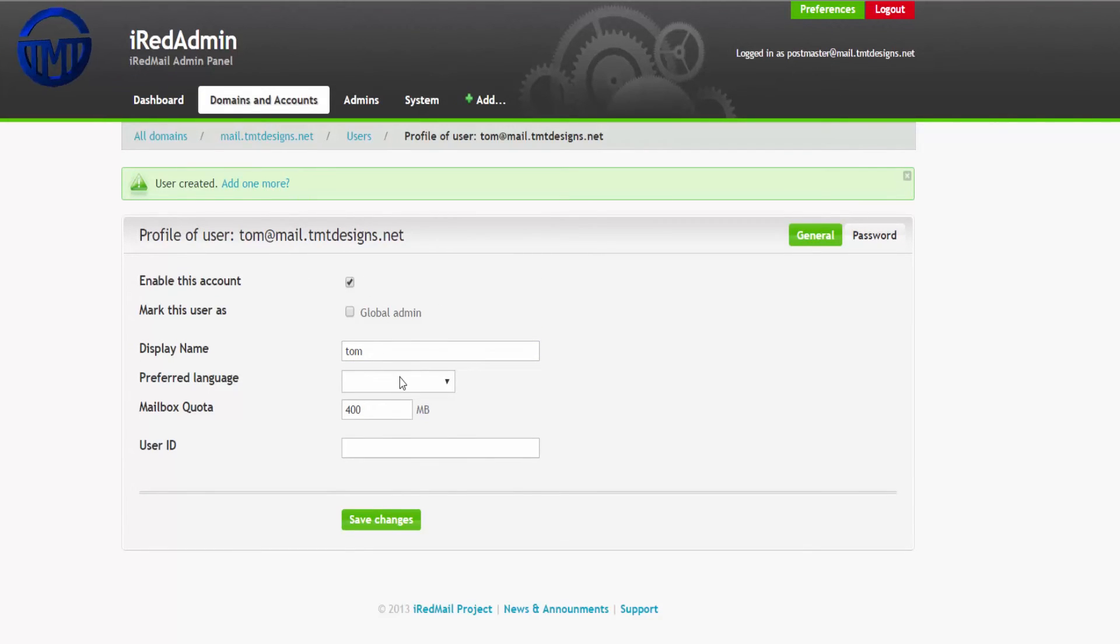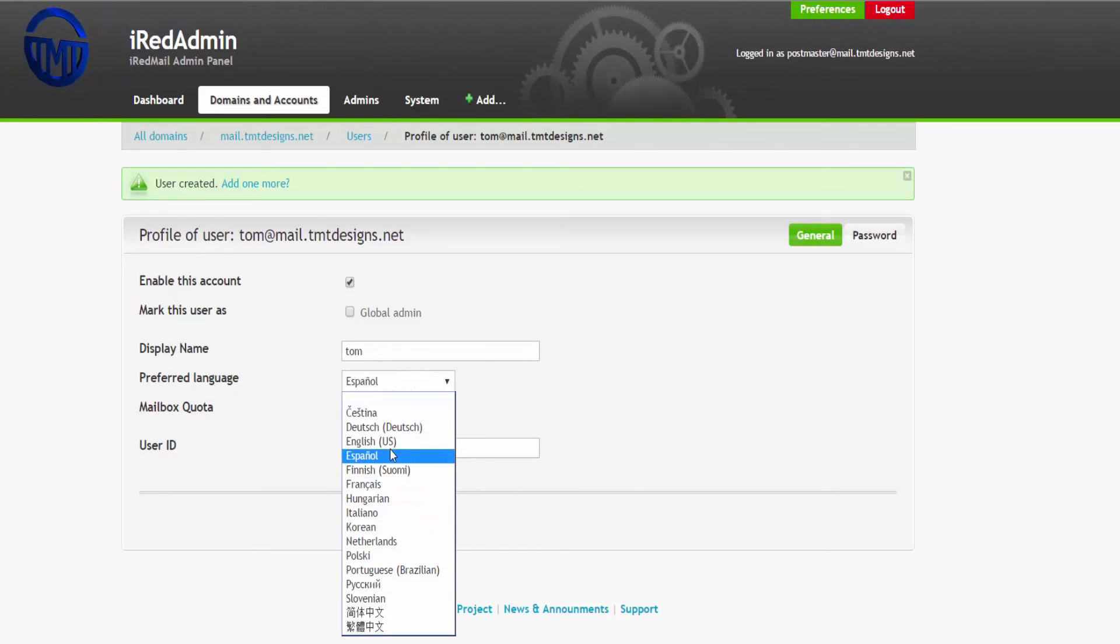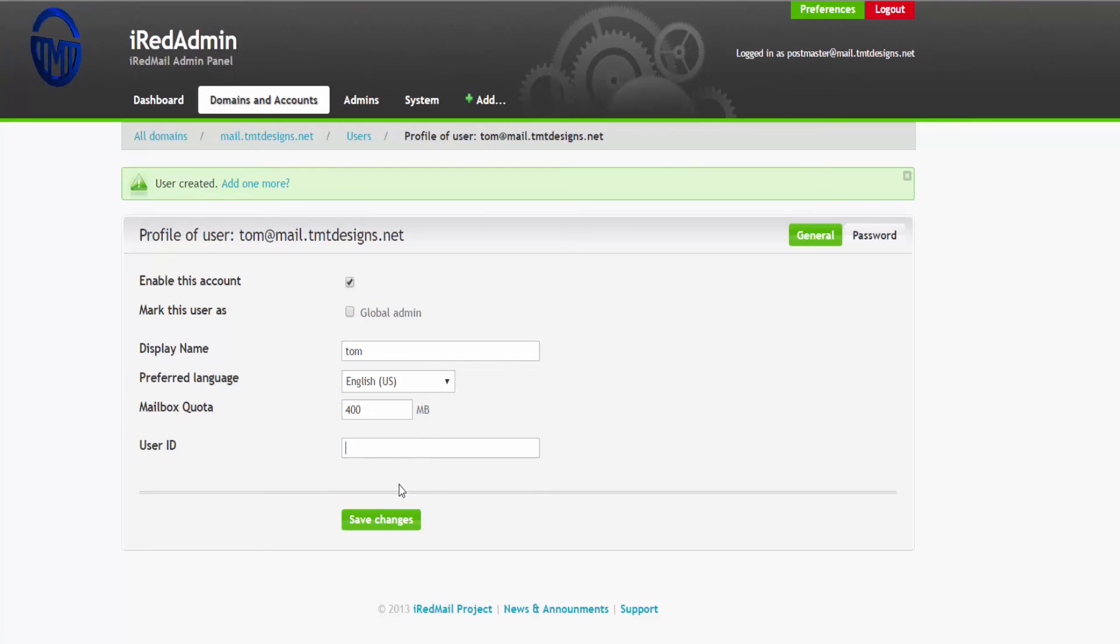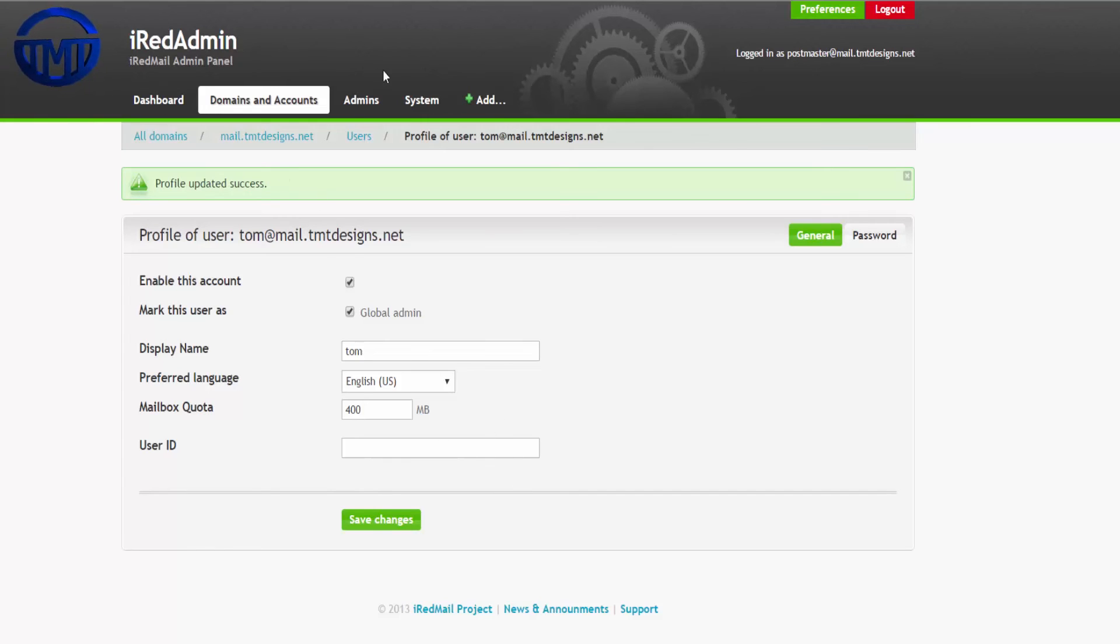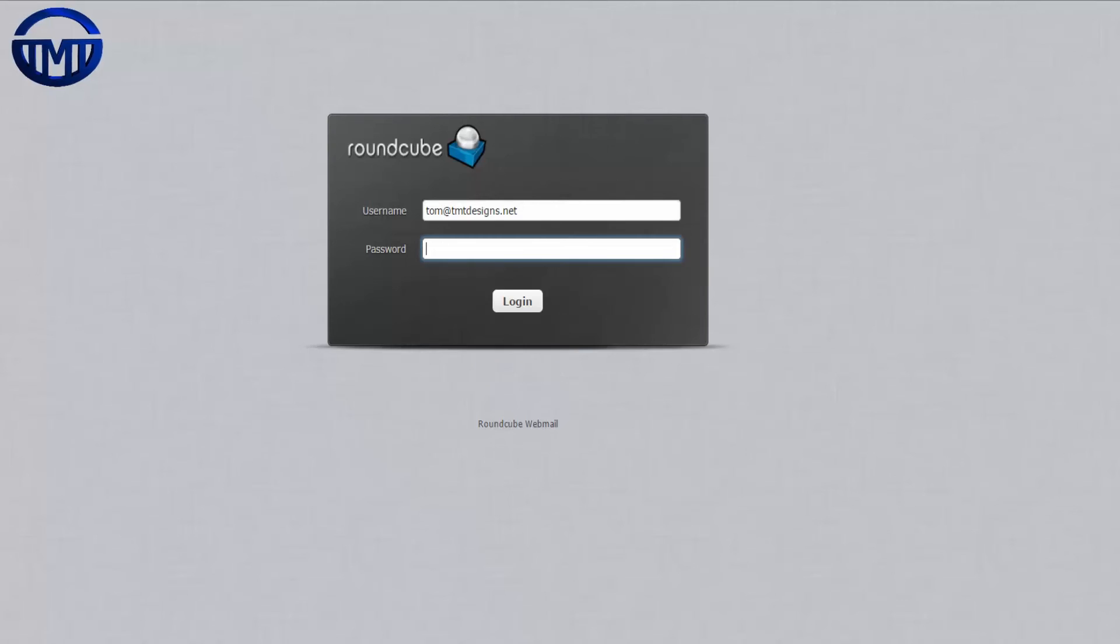And then we can pick the language we want, English. Mark as admin if you want to listen to the admin, enable account, click save.